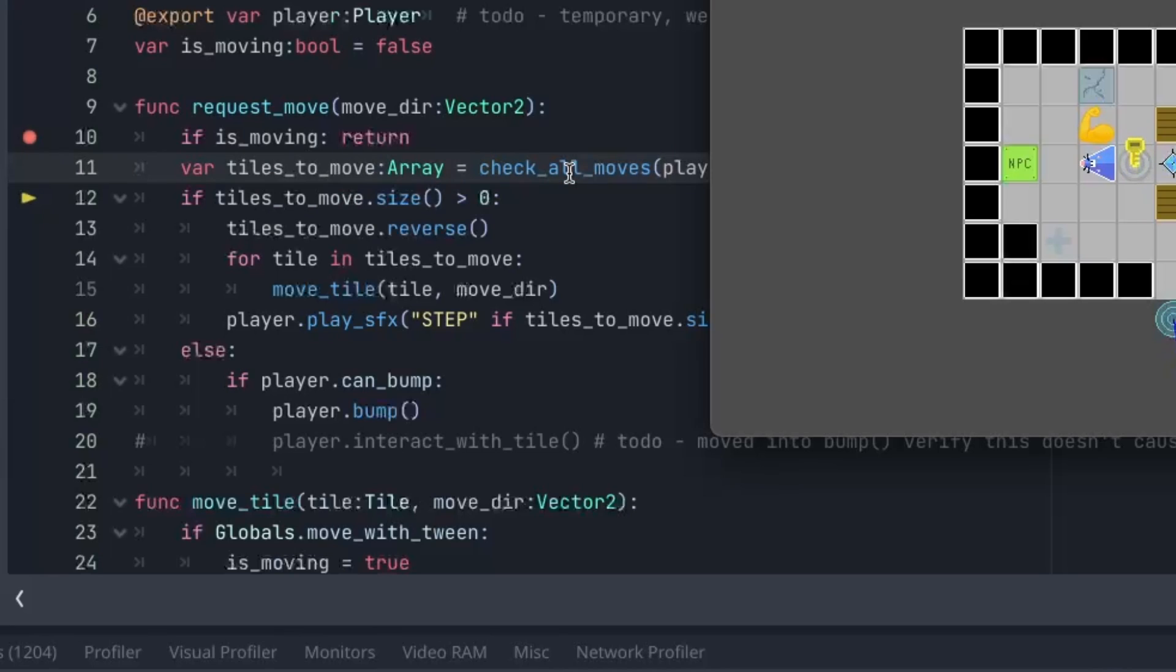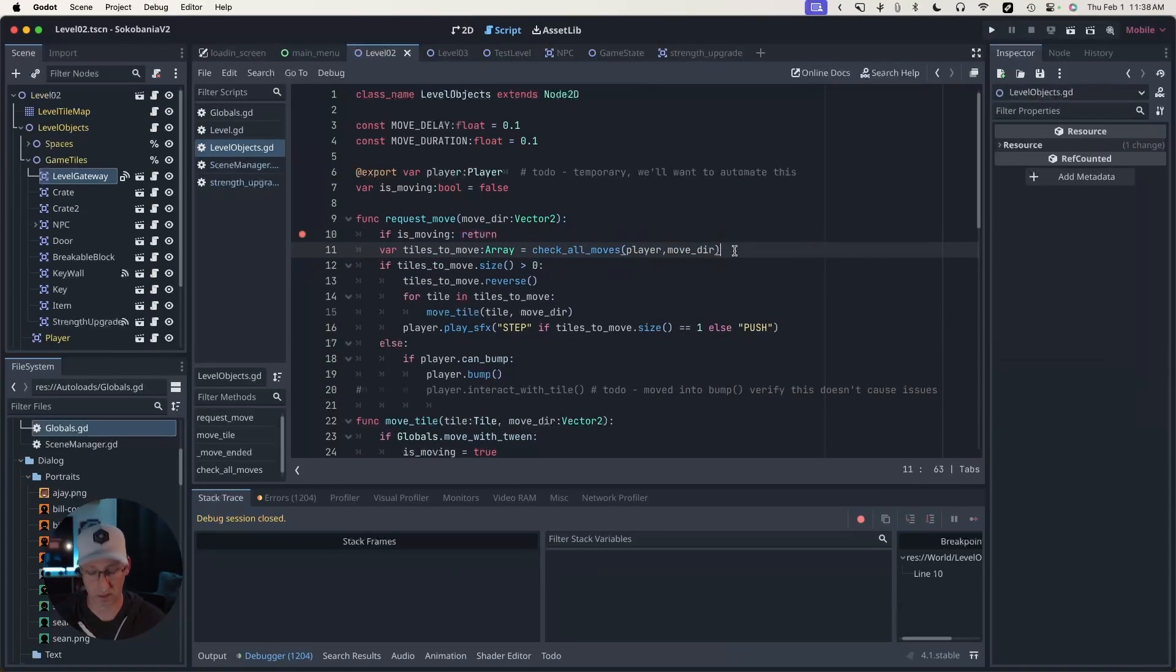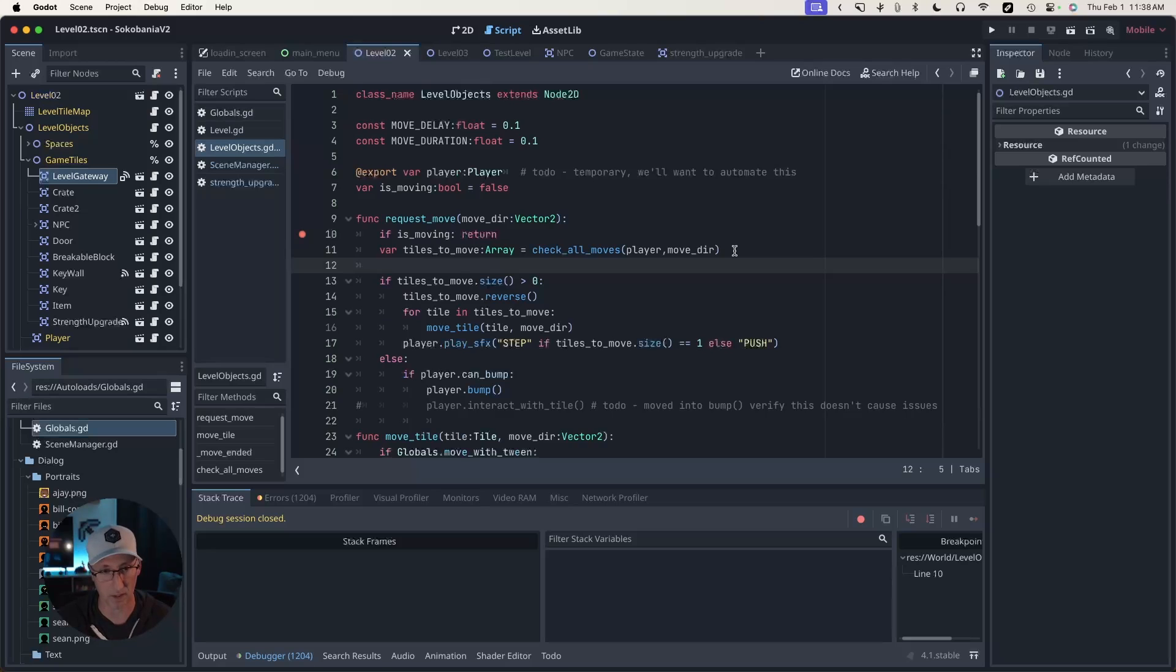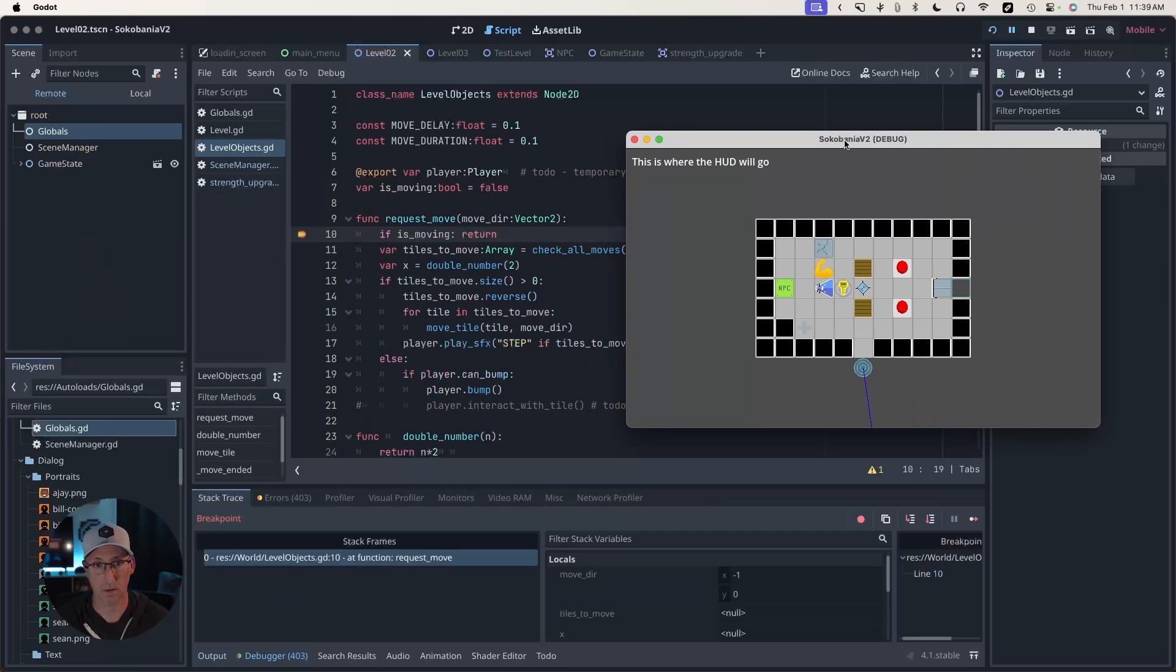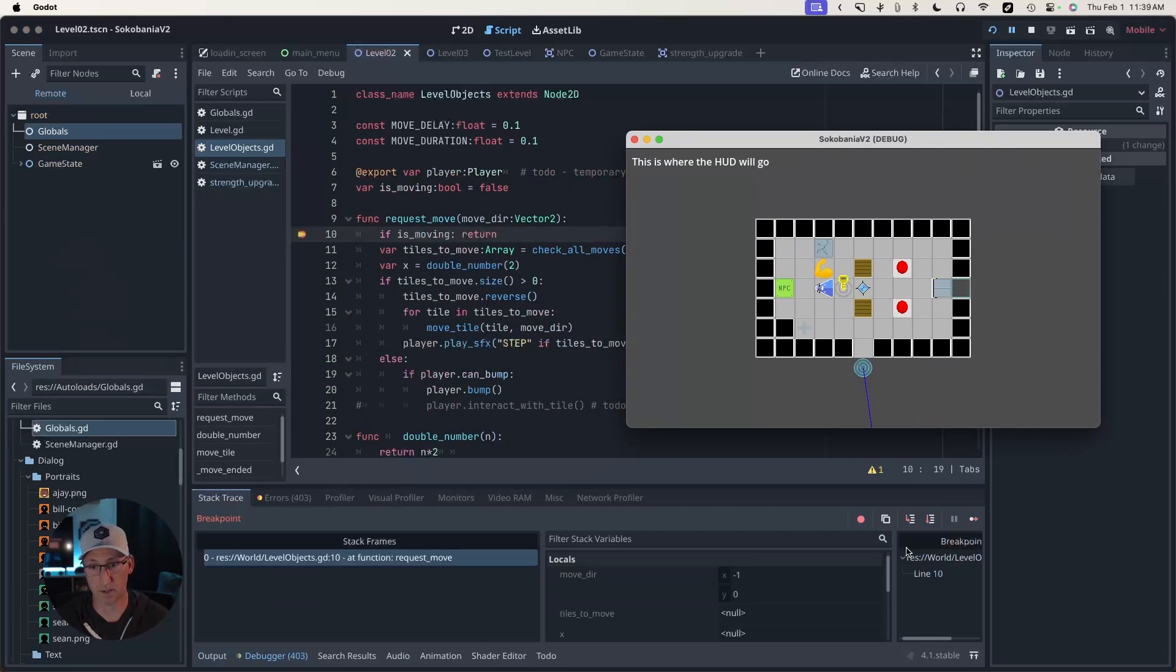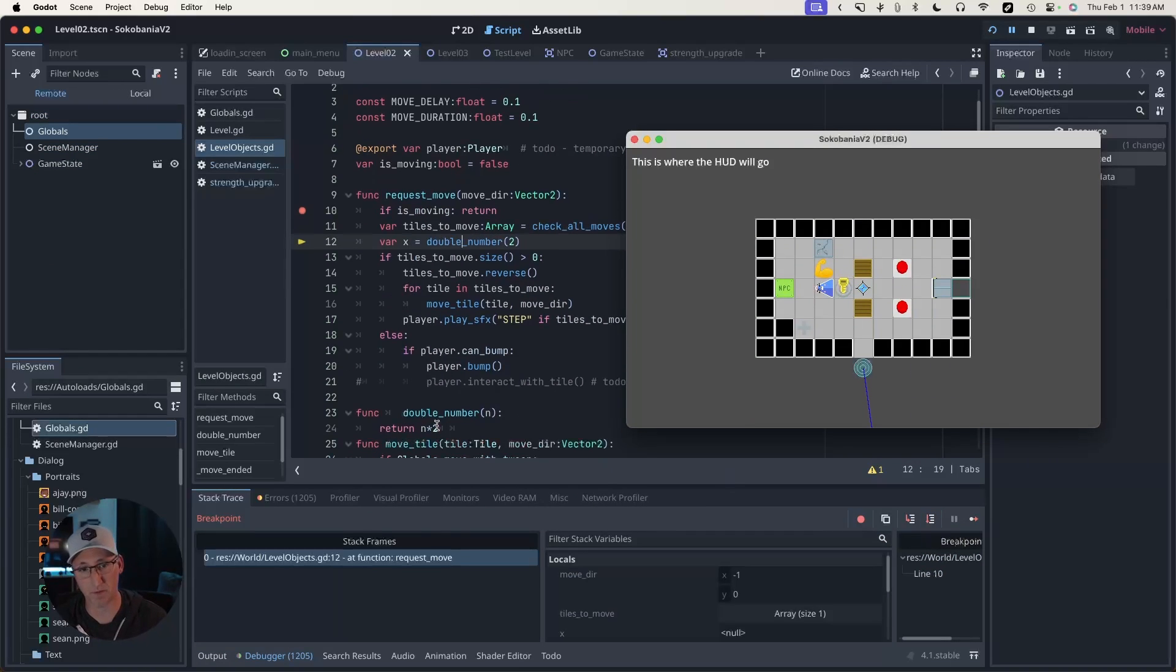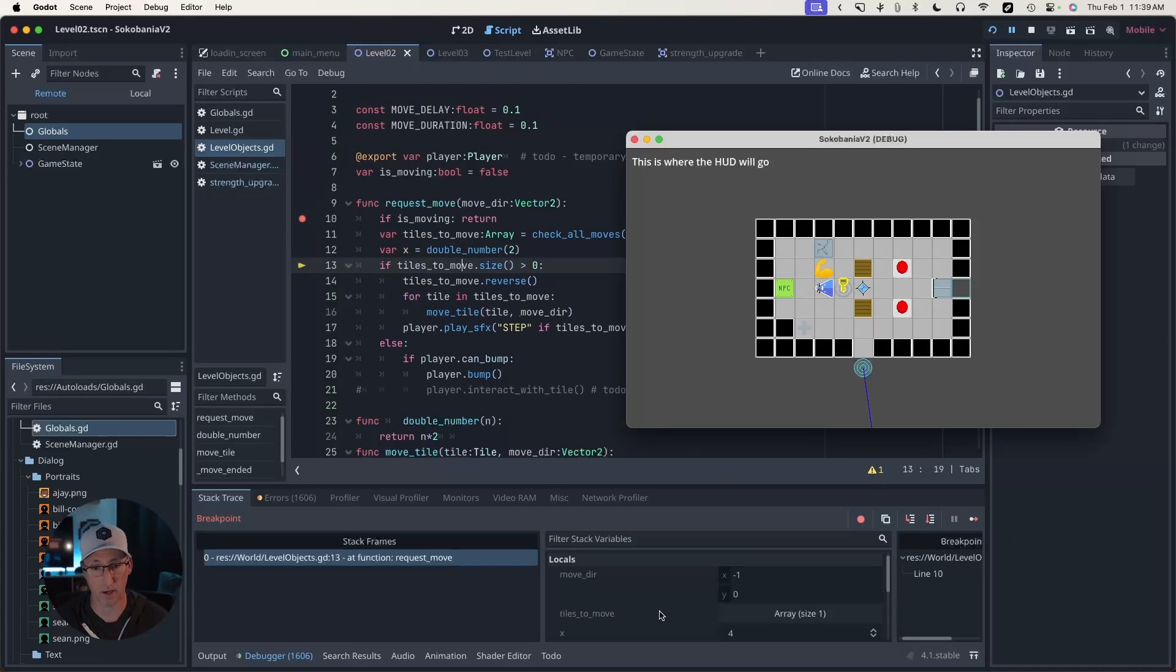It's going to go from line 11 to line 12. It's still executed that function. It's just not going to walk you line by line through it. Why is that important? Well, in this case, maybe I know that my check all moves function is perfectly fine. If this were a larger function that I know to be sound, I can step over that function instead of into it.